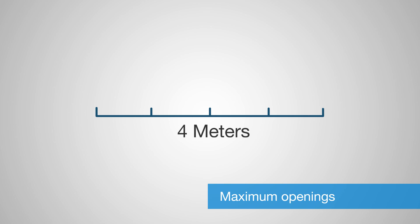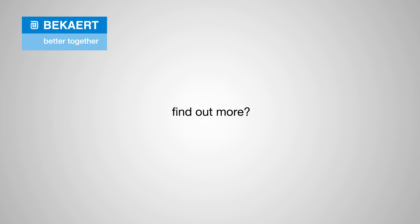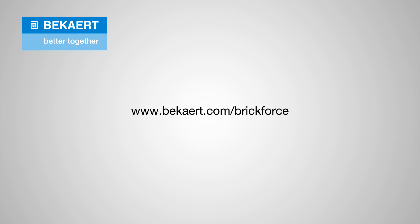If you would like to find out more about the uses and advantages of BrickForce, please visit our website www.bekaert.com/BrickForce.